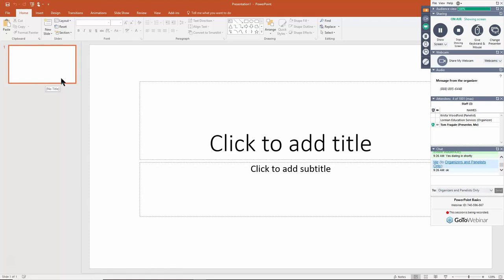I am using PowerPoint 2016, which at the time of this recording is the most recent version. If you have Office 365, that's the version you would have. If you have PowerPoint 2013 or 2010, the screen should look pretty similar as well.